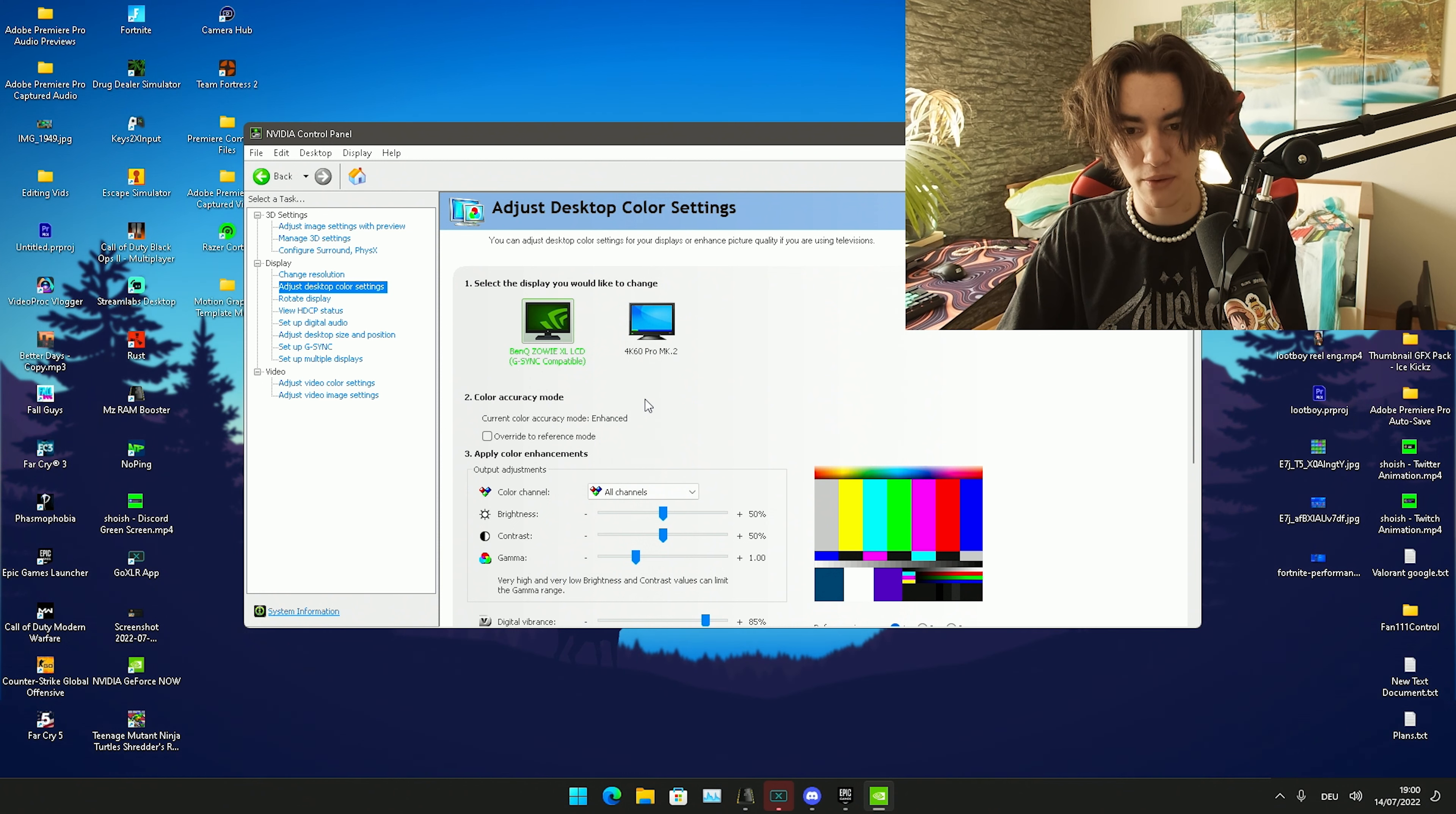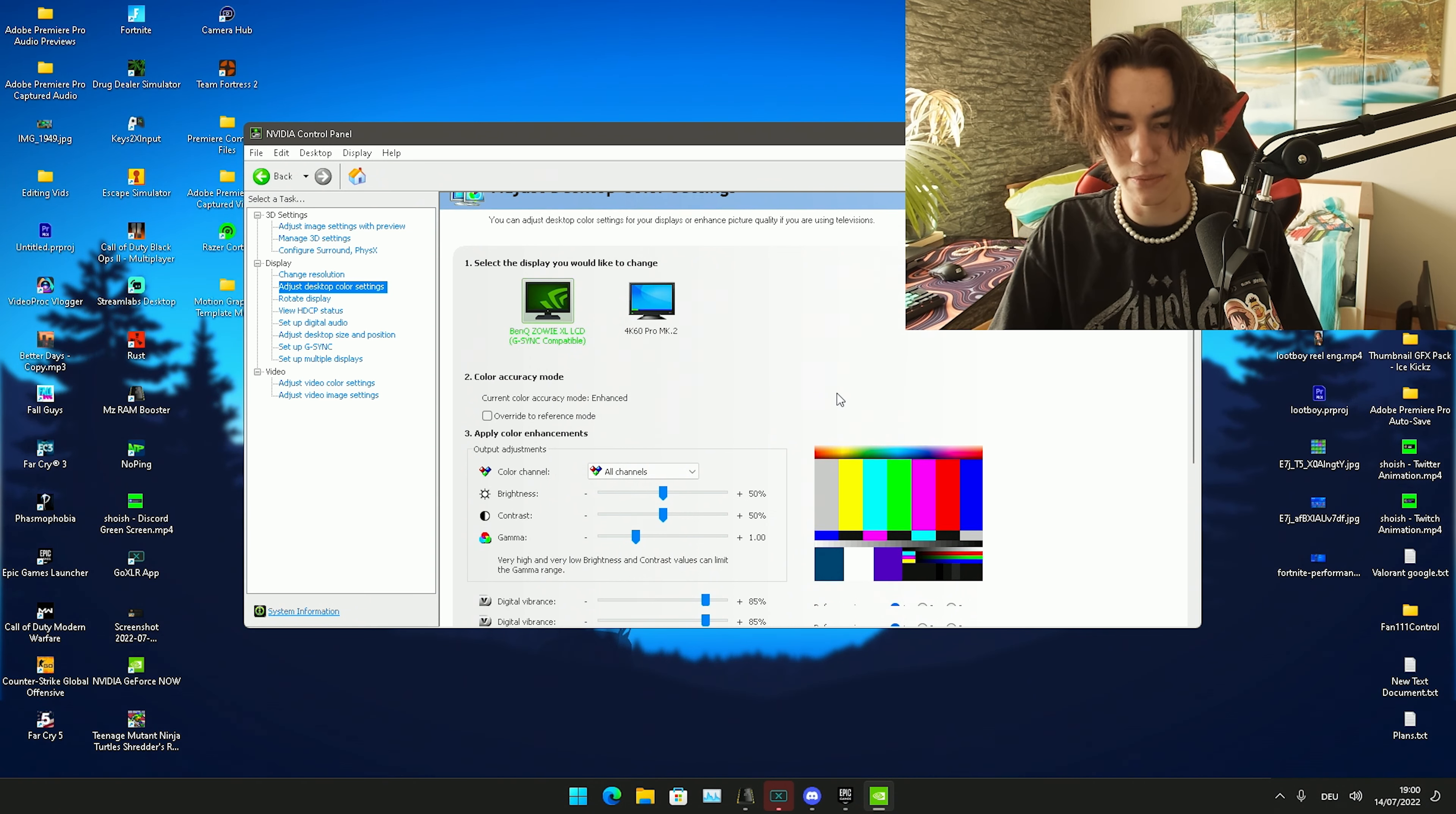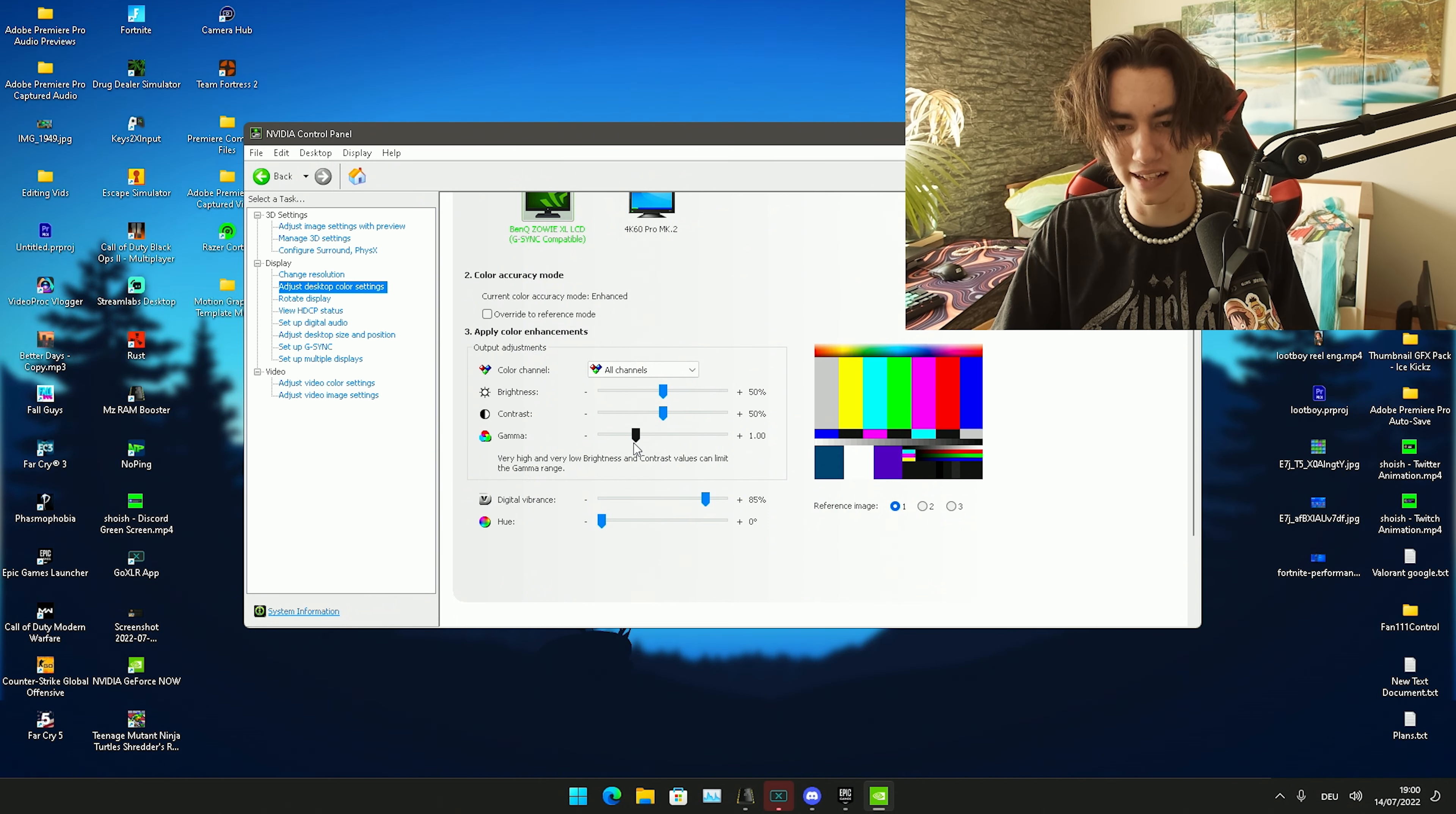Then you have to select your main display which for me is my BenQ XL Zowie 2546. Then we just scroll down here a little bit. You can copy all of my color settings here guys, I have them basically on stock.